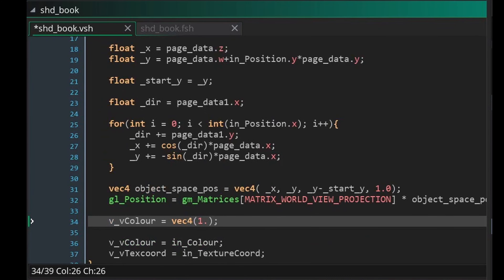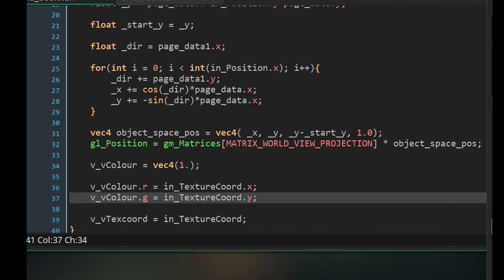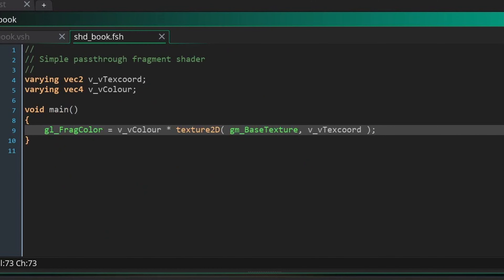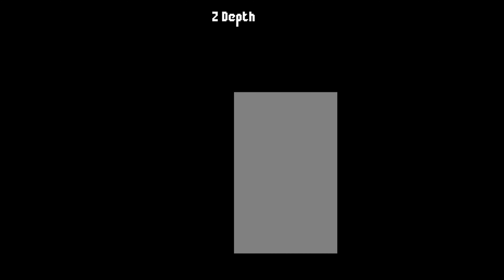This is mathematically the same as what GML is doing with the length_dir functions. Then we'll set our object space position to x, y, y minus start_y, and 1. So what we're doing is recalculating every vertex's position as it was in the primitive, but this time calculating them individually using the vertex shader. We're setting our color to a vec4 of 1, which sets all color values to 1. We'll also pass in our texture coordinate's x and y to our red and green color channels. We'll leave the fragment shader exactly as it is, because it's just multiplying the texture values by the color.